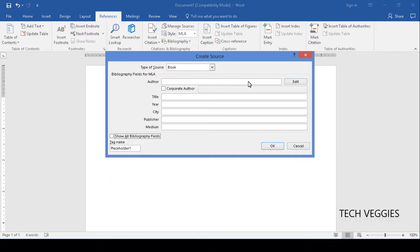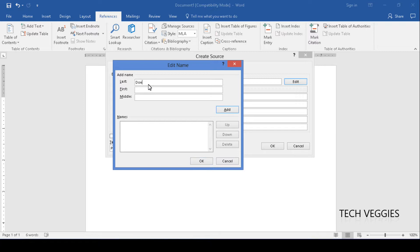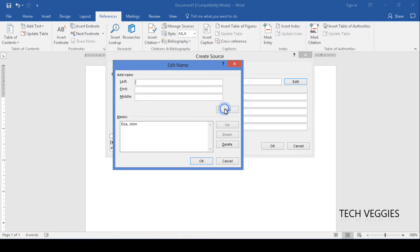I'm going to go back to where we have author. On the left there is an option for edit. I'm going to click on edit and then here is where you put the author's information as relates to name. So last name, for example John Doe. I'll say Doe, last name, and John. And click on add. Now I can click on OK.